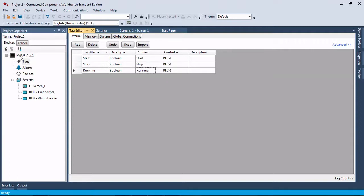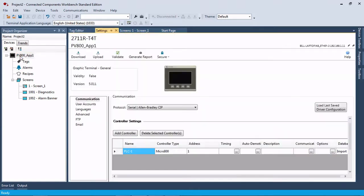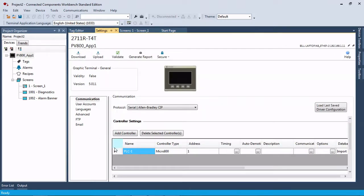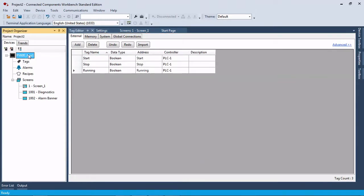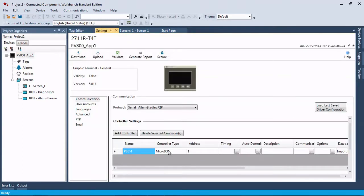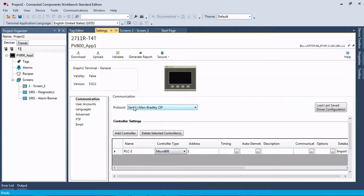So to set this up to communicate to a CompactLogix controller, I have an L36 controller sitting here. We're going to come over to our controller settings, and see the path name is PLC1, and that's what we have under our tags. So we're just going to leave that alone. Controller type is set to Micro 800, and that's because of this Allen-Bradley SIP up here. So we're going to change the protocol.